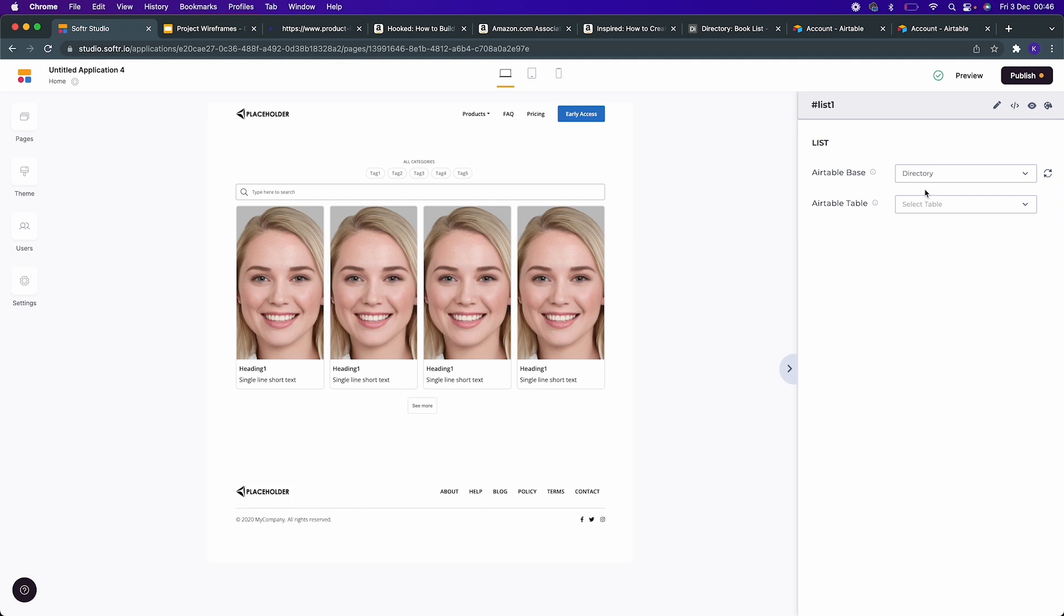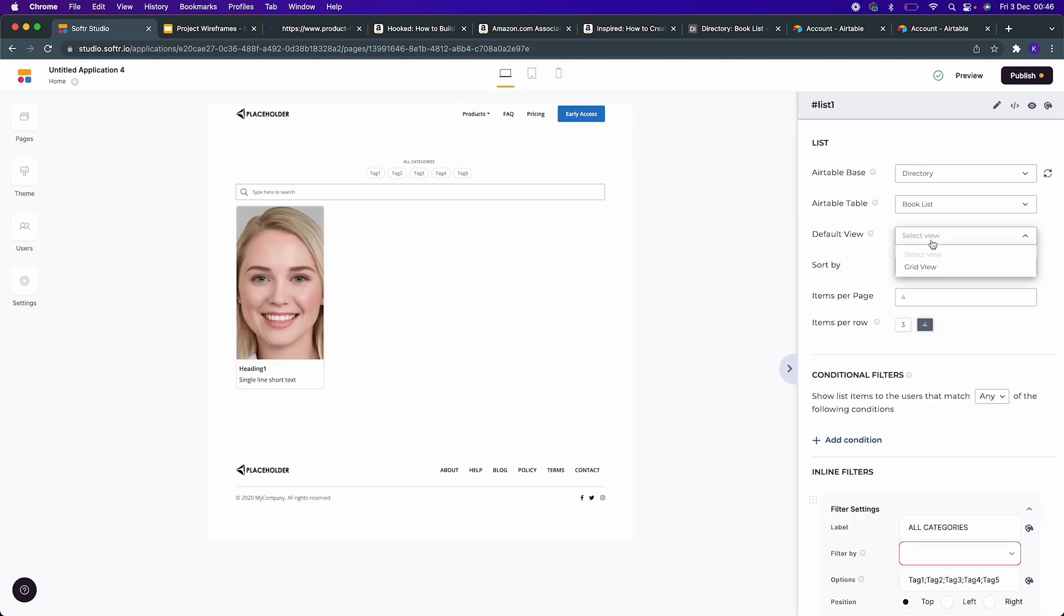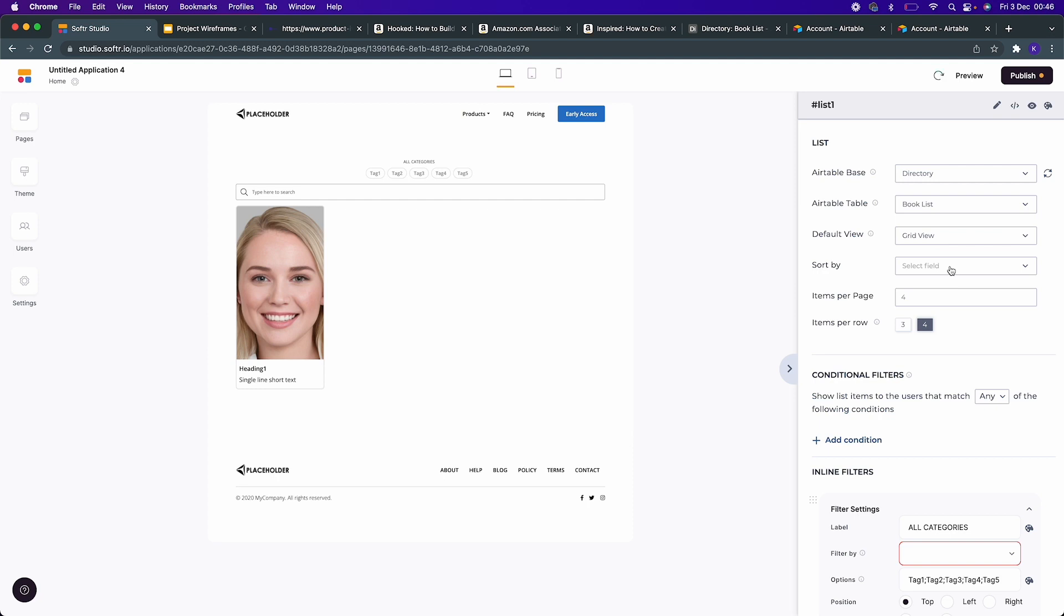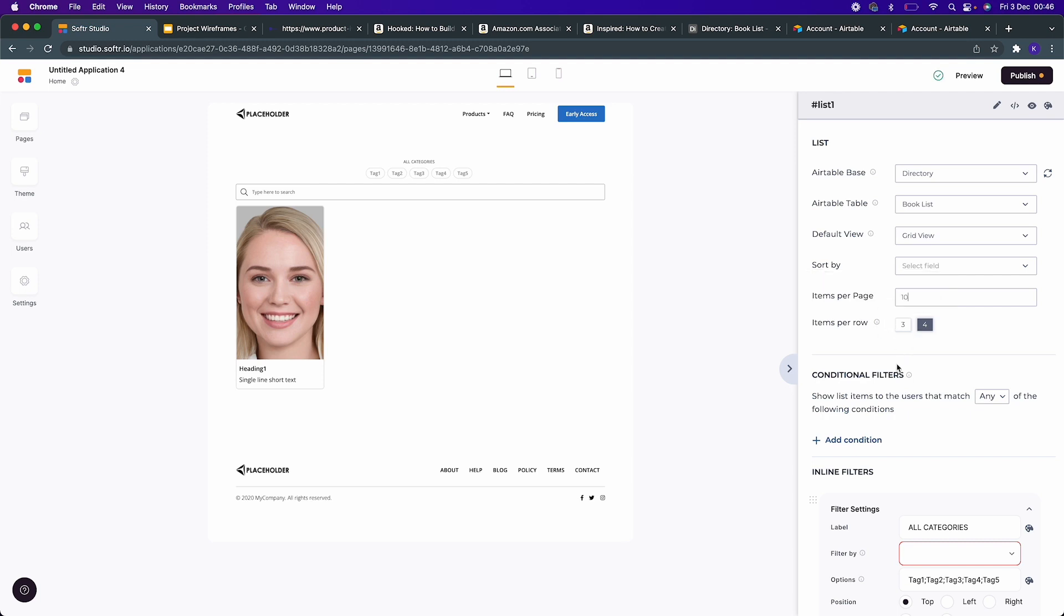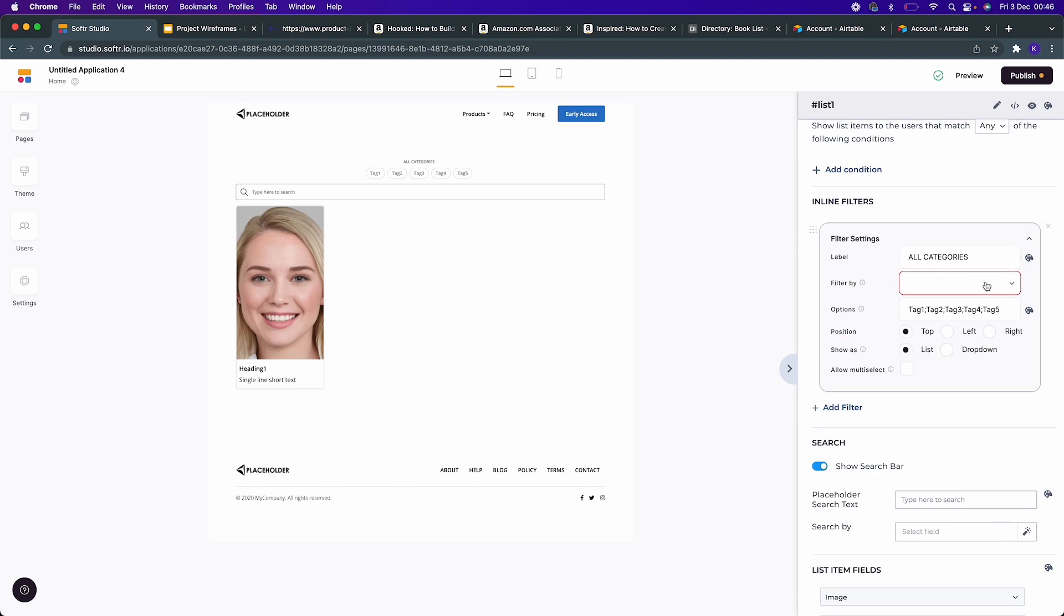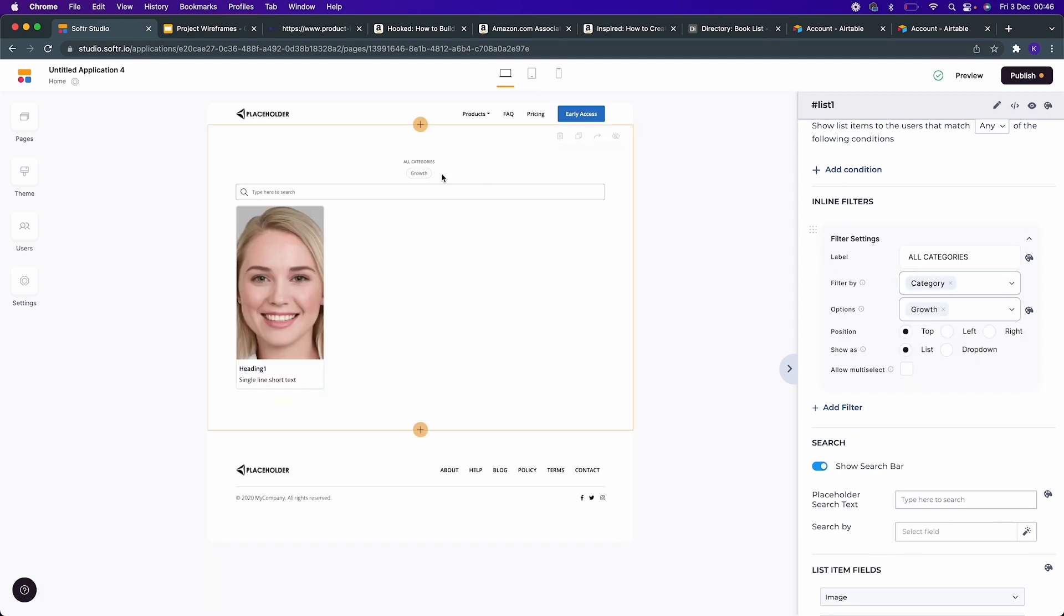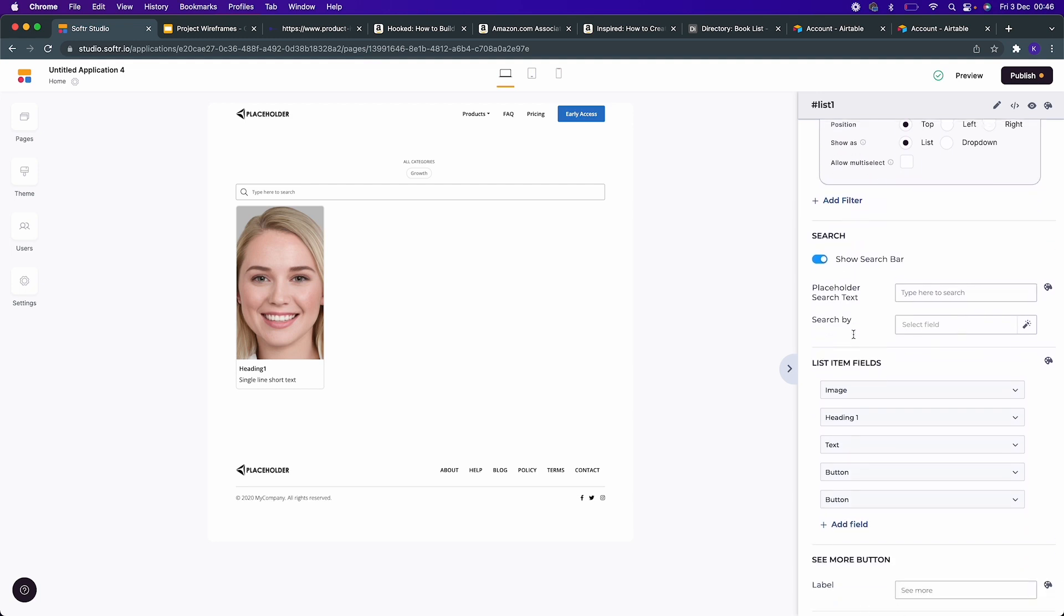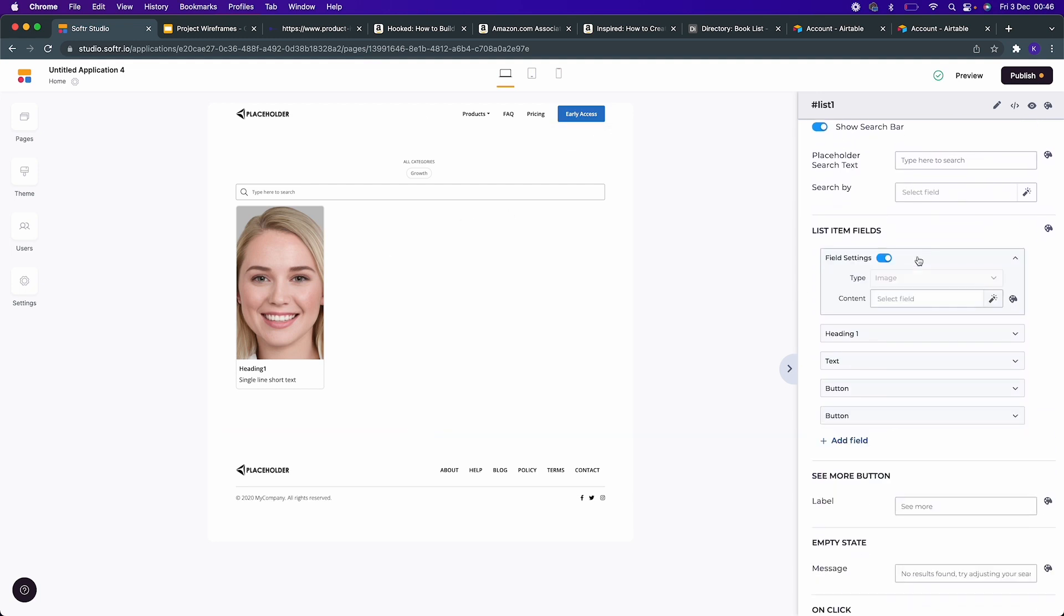When you say Connect to Database, it will get connected. In the Airtable base you have the Directory database available. Now you need to select the table - we have the Book List table. The default is the grid view. Do we want it to be sorted? Because we just have one book, I'm going to leave that empty. If we had ten items, we can display all ten items before pagination kicks in. In the top we want it to be filtered by category. Right now it's just growth that's available.